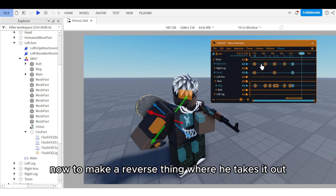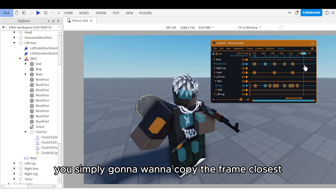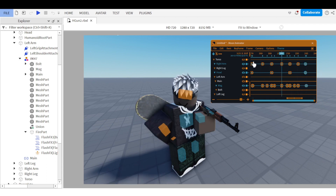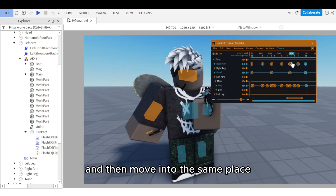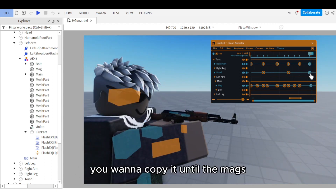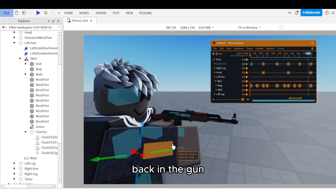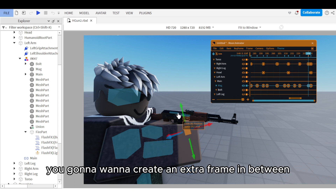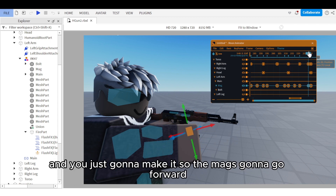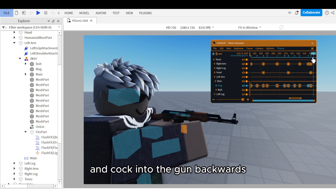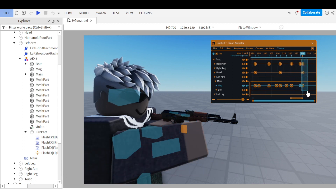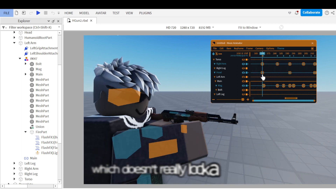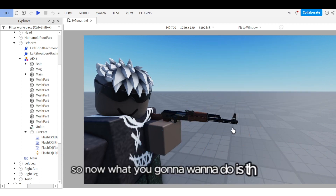To make the reverse — taking the mag out of the back pocket — copy the frame at the closest line, move it roughly into the same place, then copy it until the mag is back in the gun. To make it look more realistic, create an extra frame between the second-last and the last frame, making the mag go forward and then slightly cock back into the gun. This forward-then-back motion looks much more realistic than just slotting it straight in.